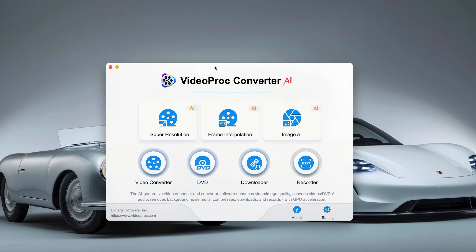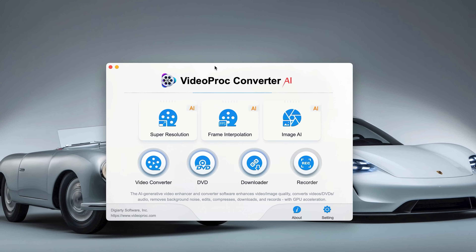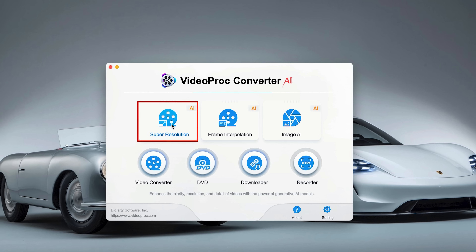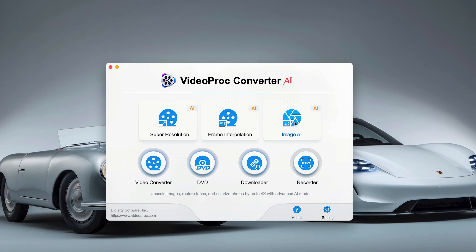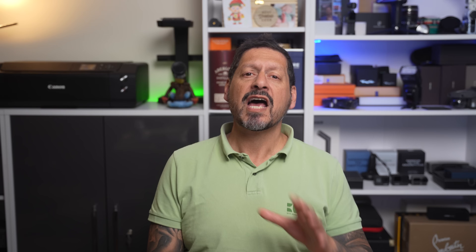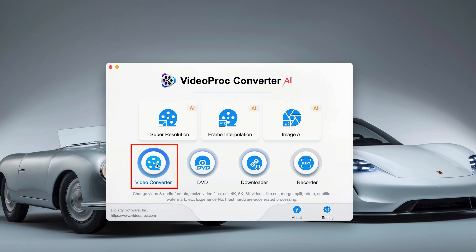First off, you're going to notice that this interface is very, very user-friendly, so no tech degree required. As you can see, there are a ton of different tools here, but the focus of this video is going to be Super Resolution, Image AI — which includes using AI models to clean up, enhance, and upscale your images — as well as the Video Converter, which will enable you to convert your content into different formats to suit your playback devices.